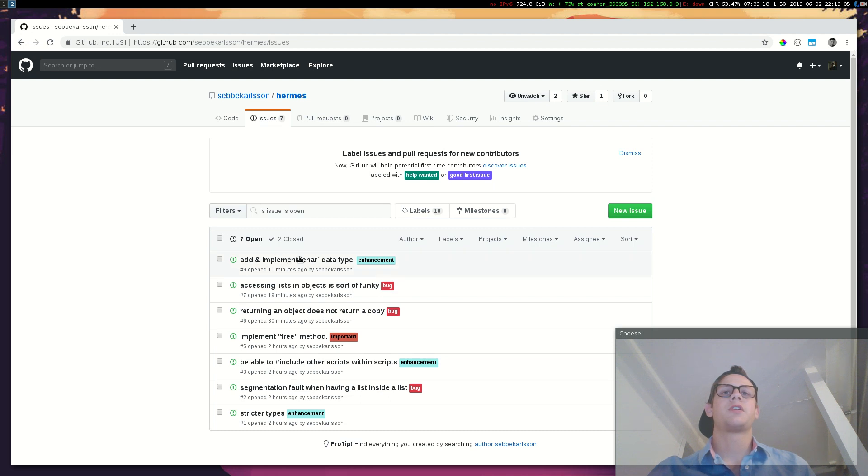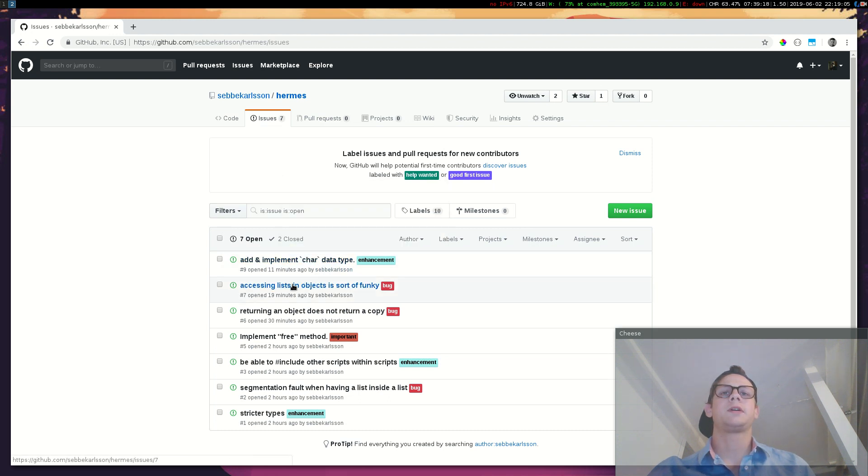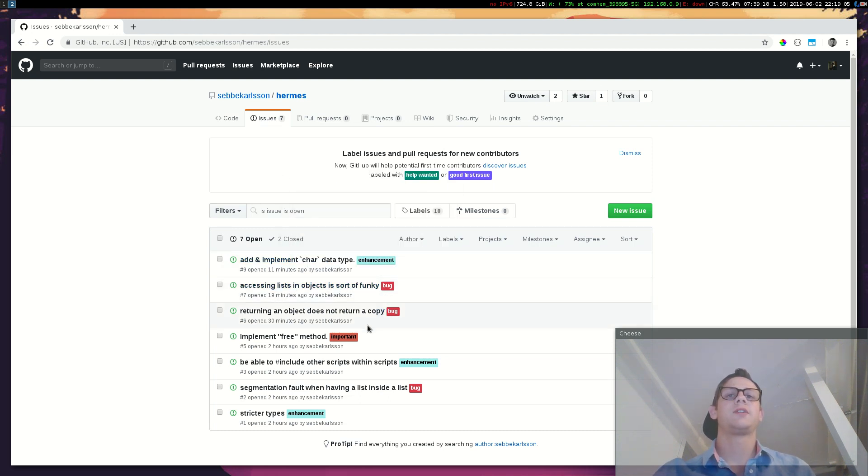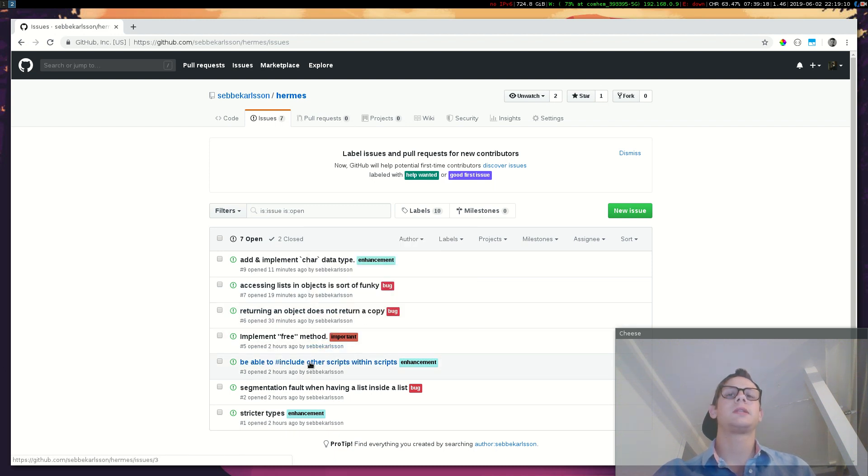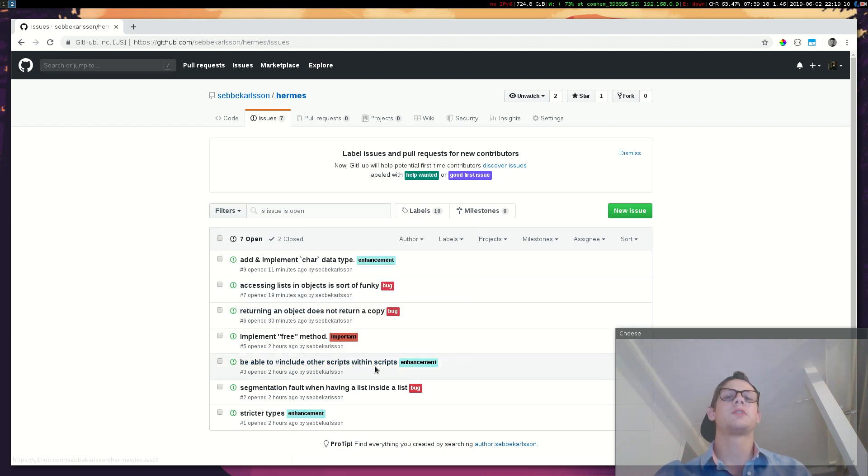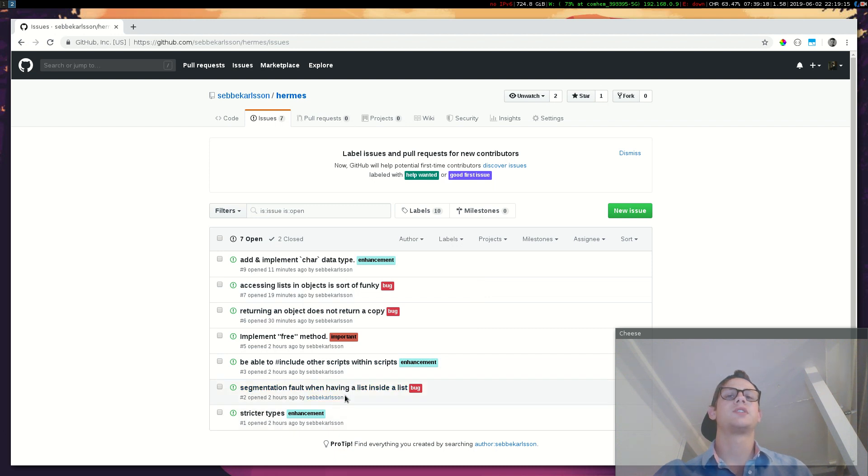It doesn't have a char data type. Exacting lists and objects is sort of funky. Returning an object doesn't return a copy. Implement free method. Be able to include other scripts within scripts. Segmentation fault when having a list inside a list. Stricter types.